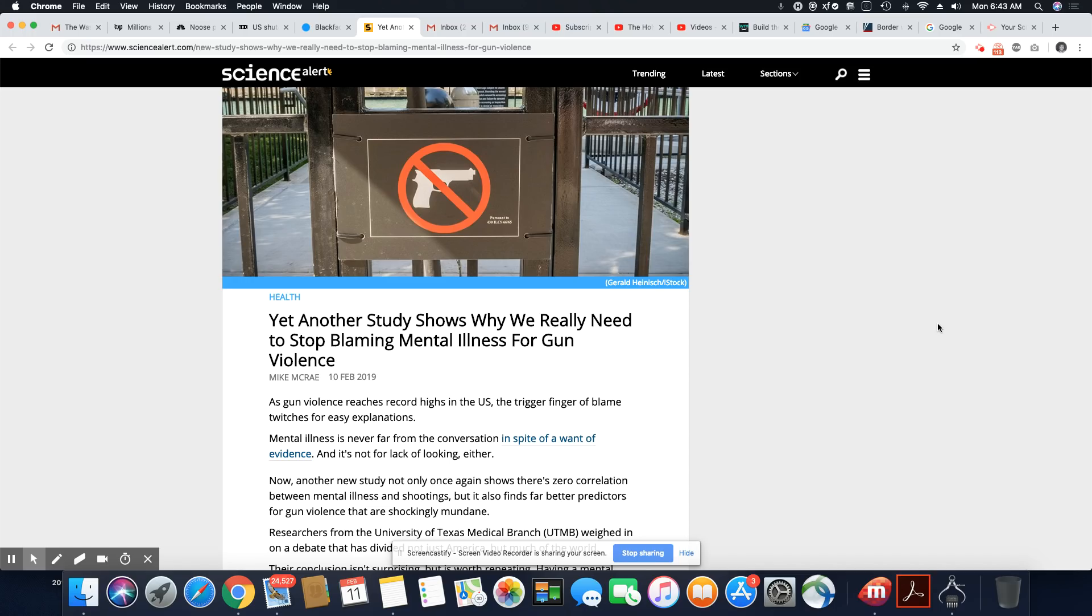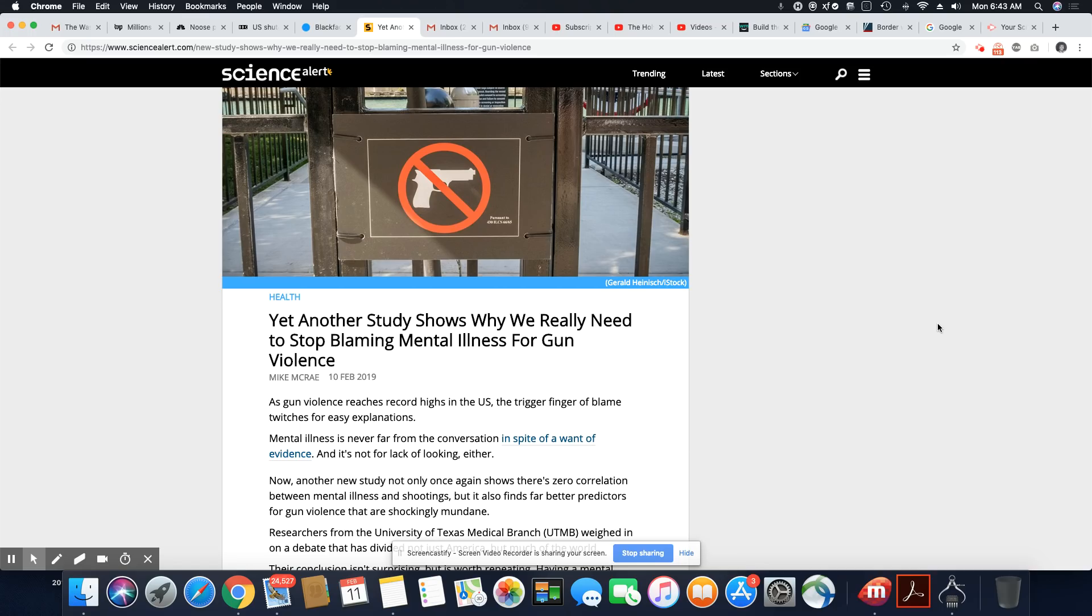These folks committing crimes, they commit crimes because that's what they wanted to do. They don't have no mental illness and there's nothing wrong with them. Except for the fact that they had a gun in their possession and decided that day they wanted to kill people. That's not a mental illness. That's just you trying to get out of a crime.